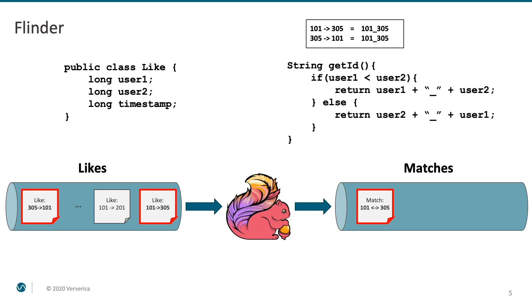So, no duplicate events with the same user1 and user2 fields can arrive. If it is the second event, it must be a like in a different direction. It is actually not hard to also add this deduplication functionality with Flink, but we are going to skip it here for the sake of simplicity. So, what are the next steps?